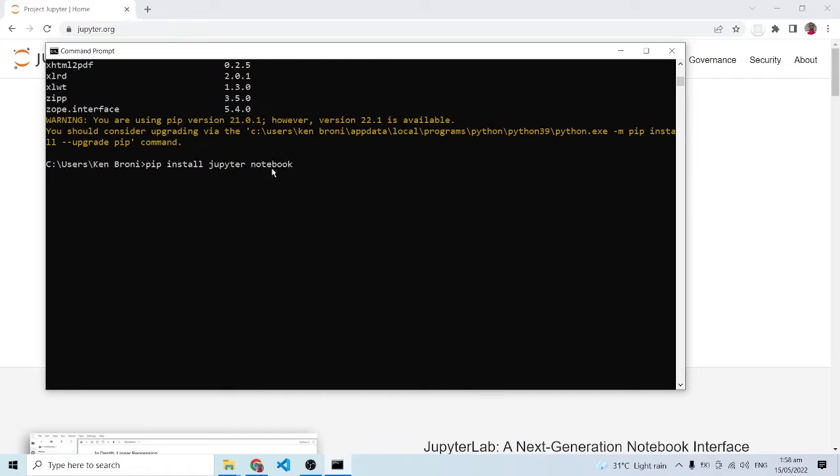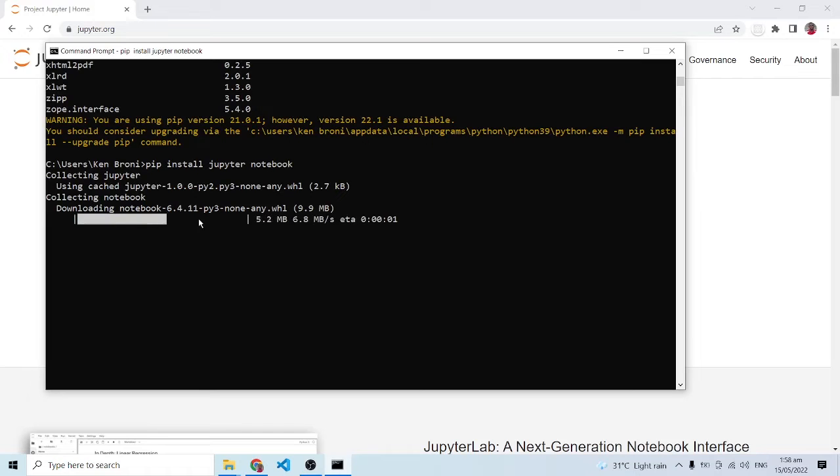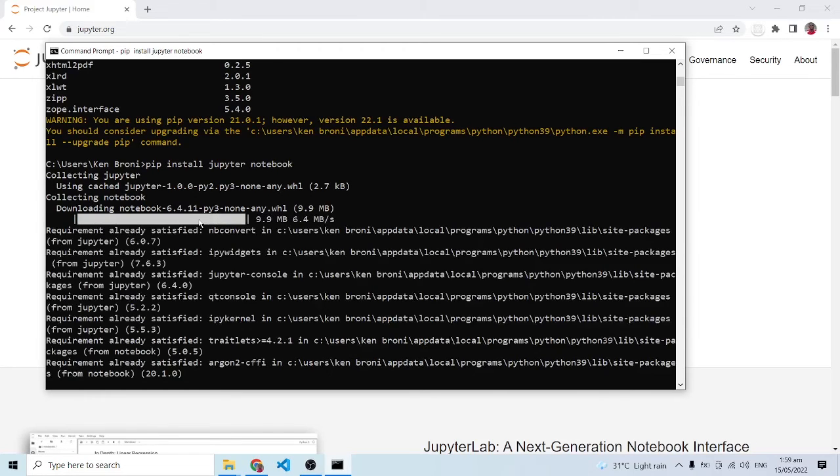There's pip install jupyter notebook and I'll press enter. Once again, you need internet to run the installation. Currently the installation has begun and it will take a couple of seconds.